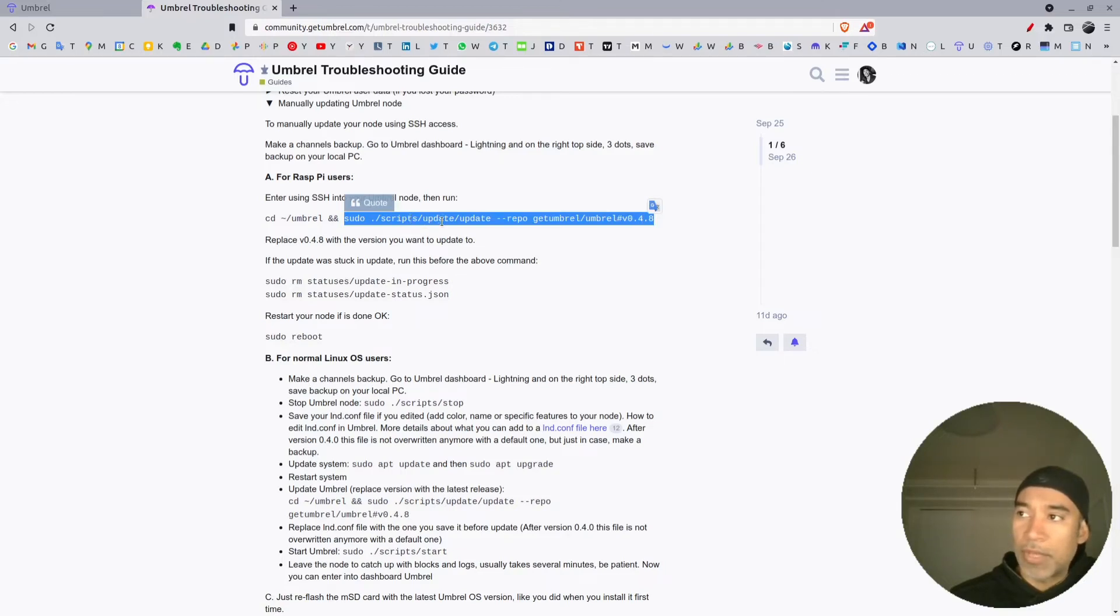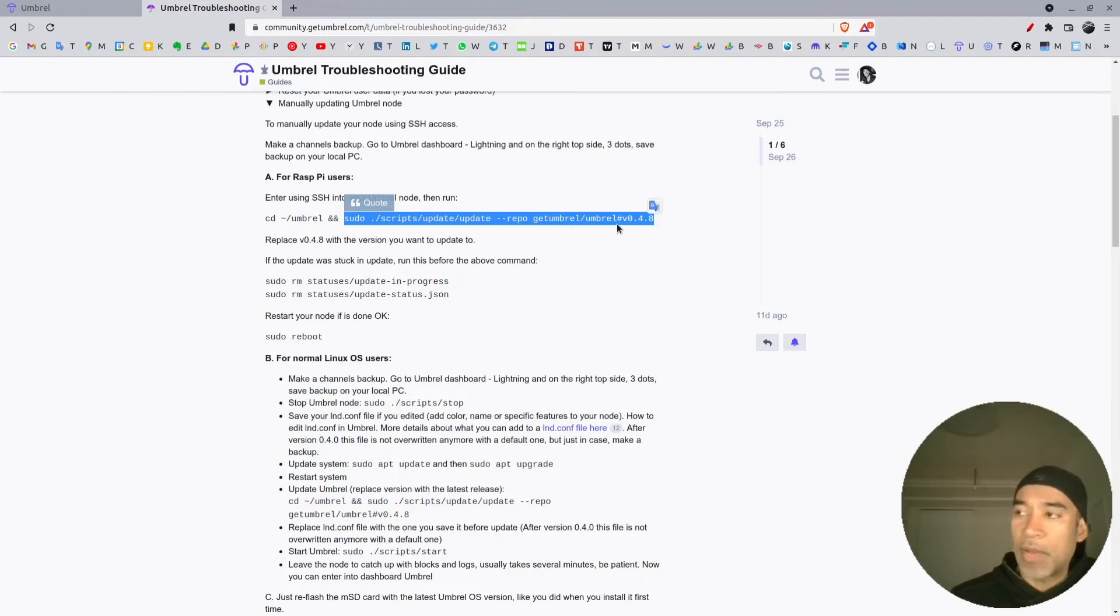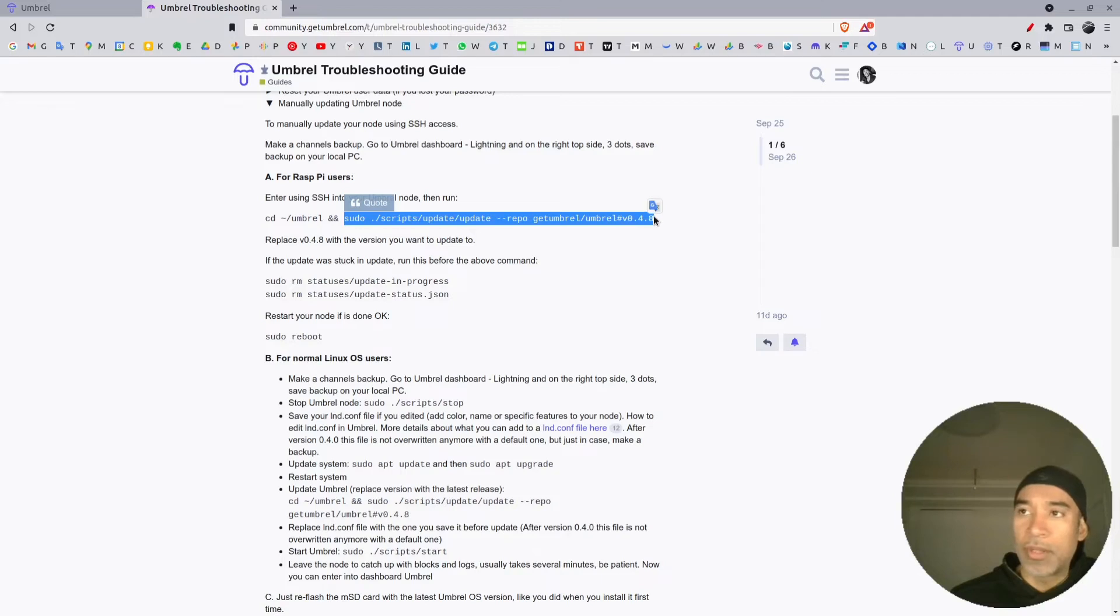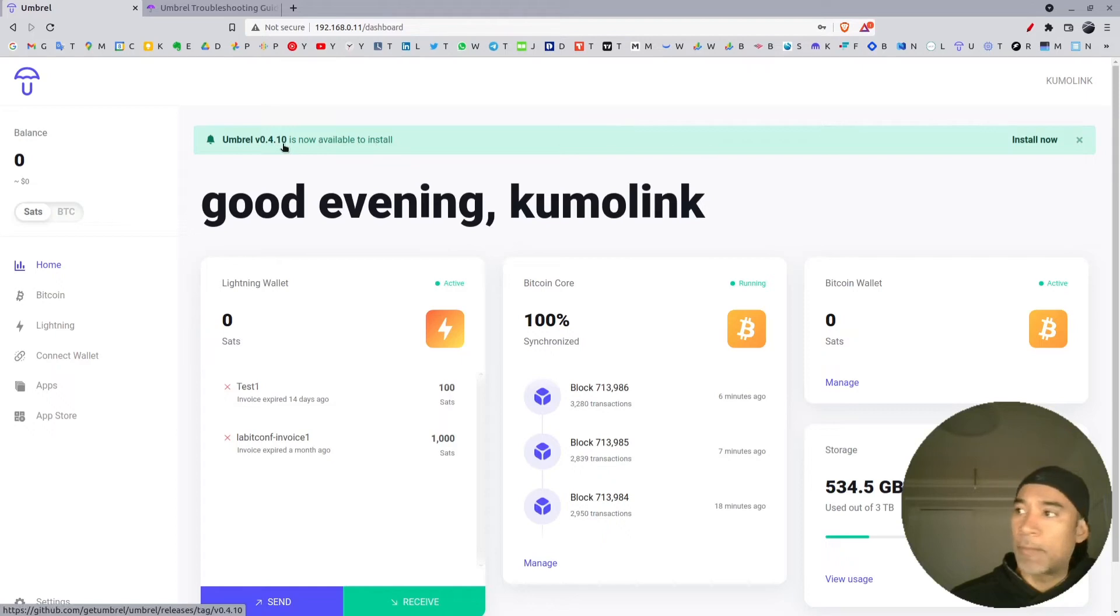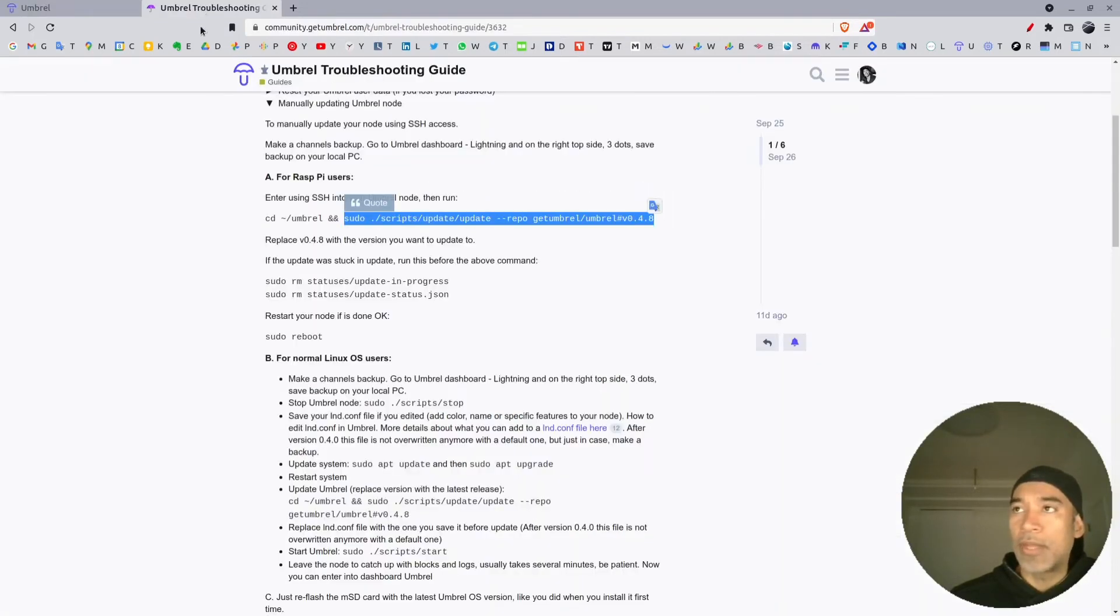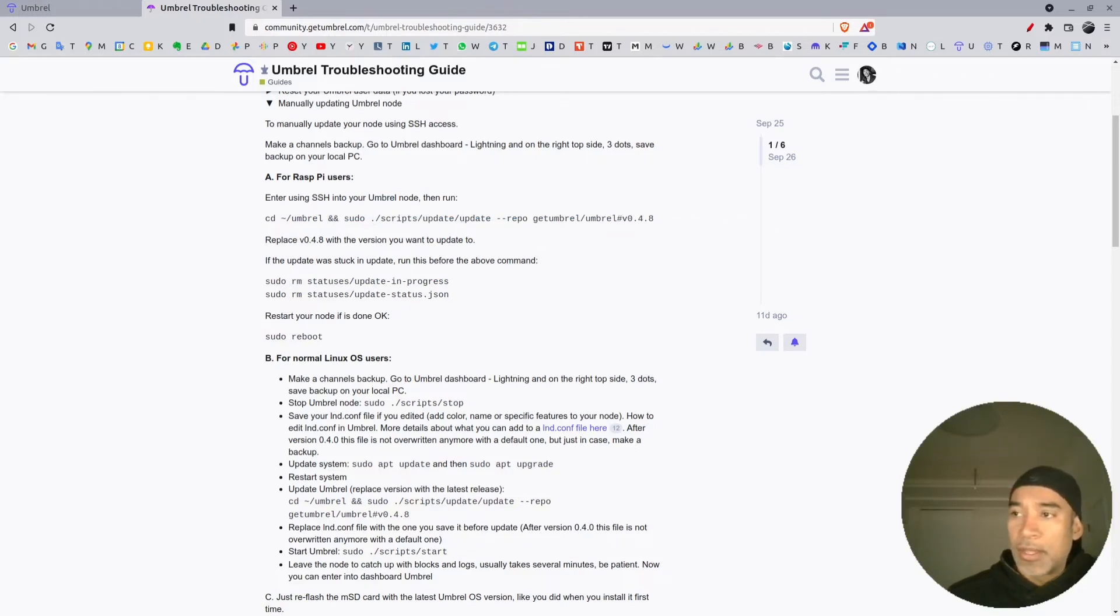Then run the command update --repo space getumbrel/umbrel#v in lowercase and then the version of Umbrel. In this case the version we want to upgrade is version 0.4.10.